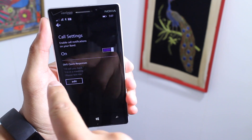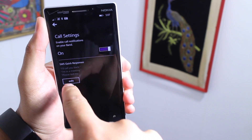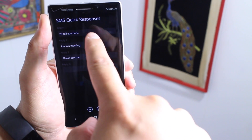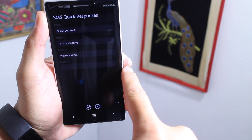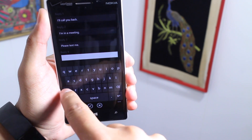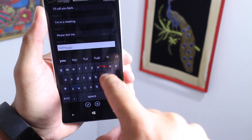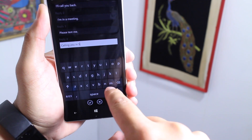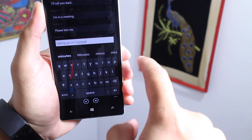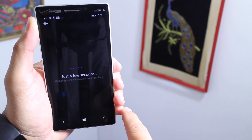You should see a section that shows SMS Quick Responses. Tap the edit button. You have your three default messages and a fourth one here. Let me just add 'calling you in five minutes.' When you're done, tap the check button.